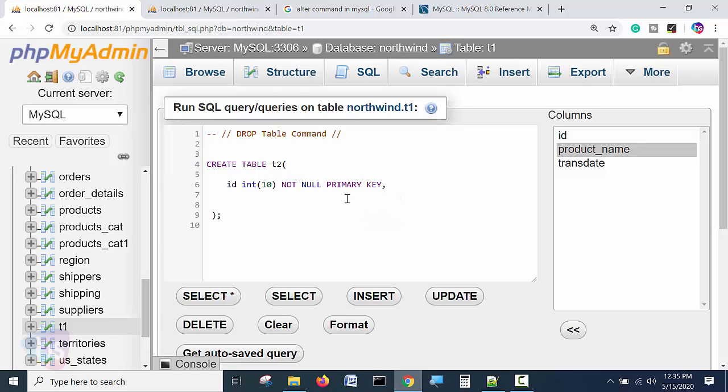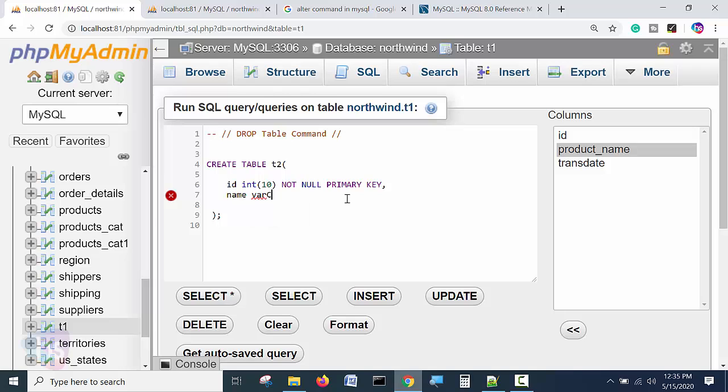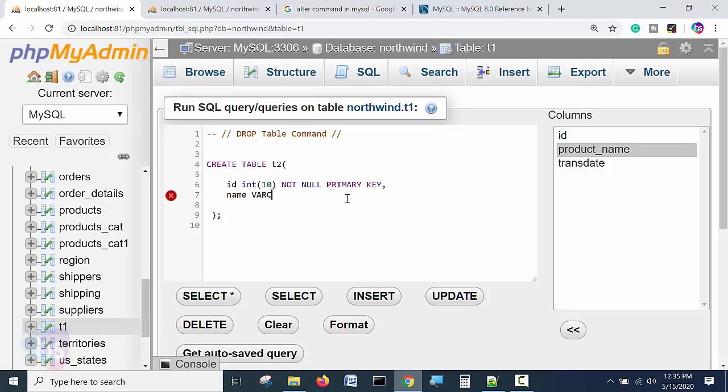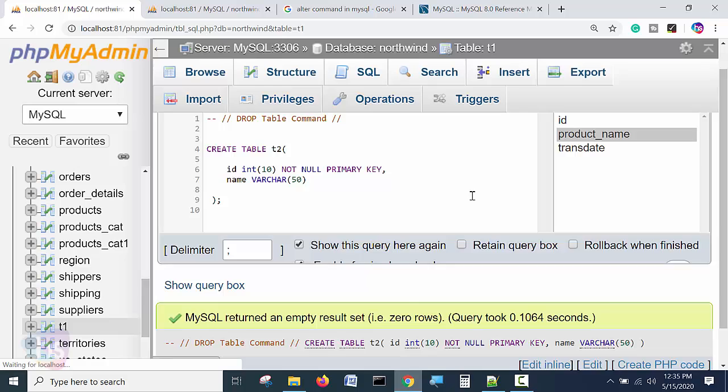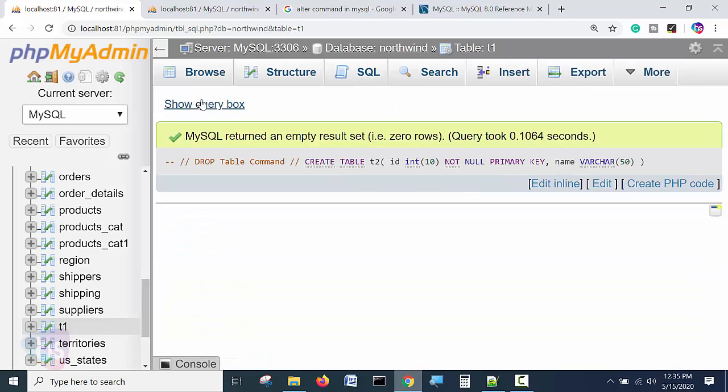I am going to delete this table now. So name, varchar I am taking, varchar I am taking and number 50 I am taking. That's enough. Go to execute. T2 will create automatically.